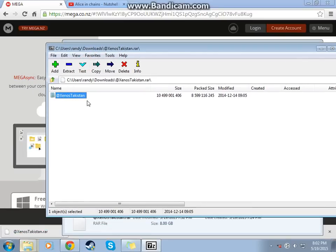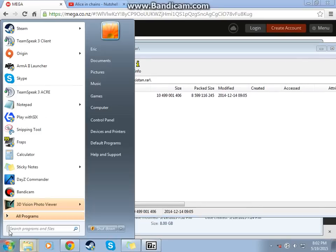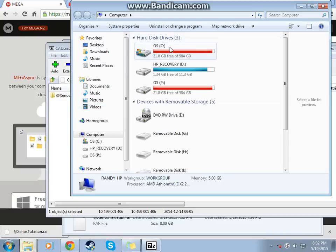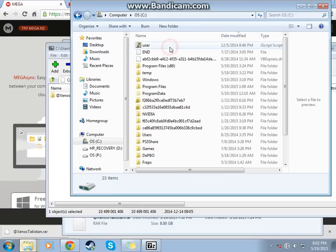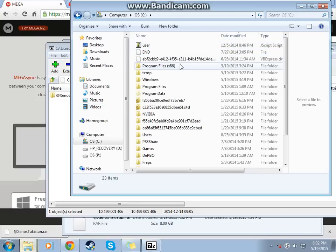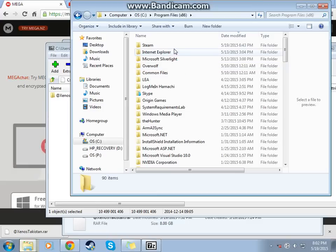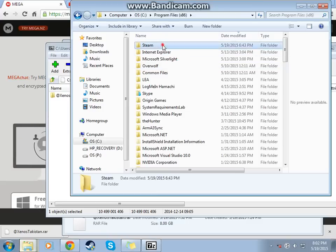Alright, this folder right here, you're going to want to go to Computer. Your hard drive, your C drive. Your program files x86. Steam.